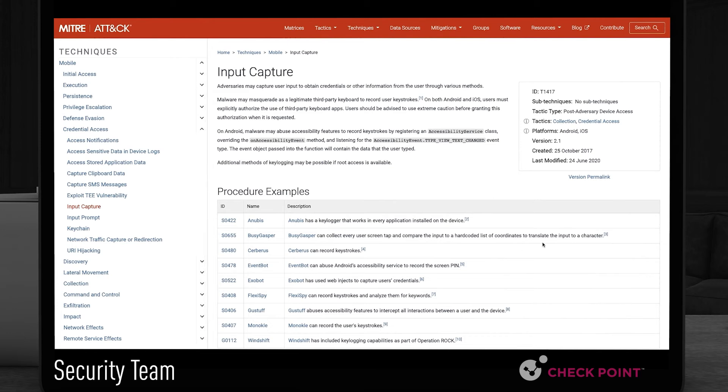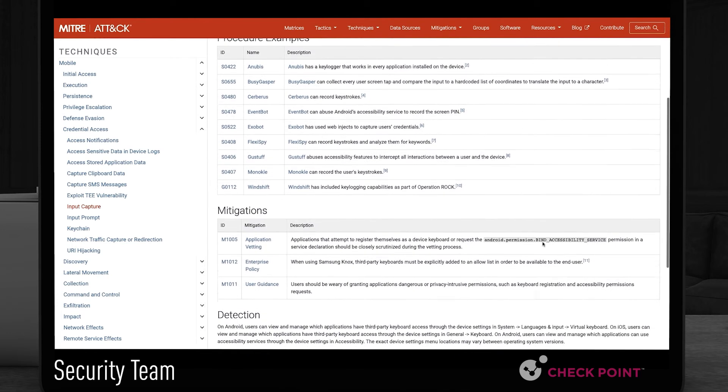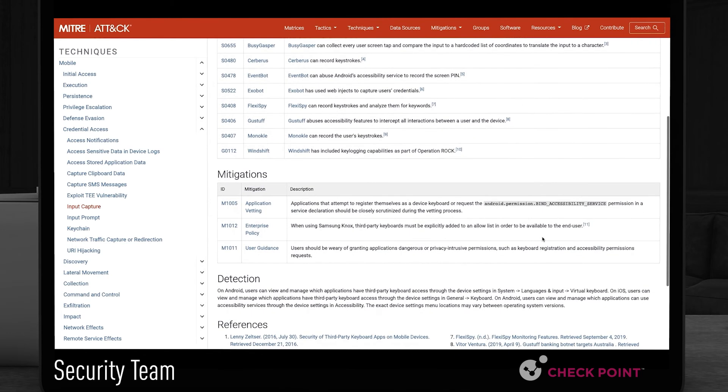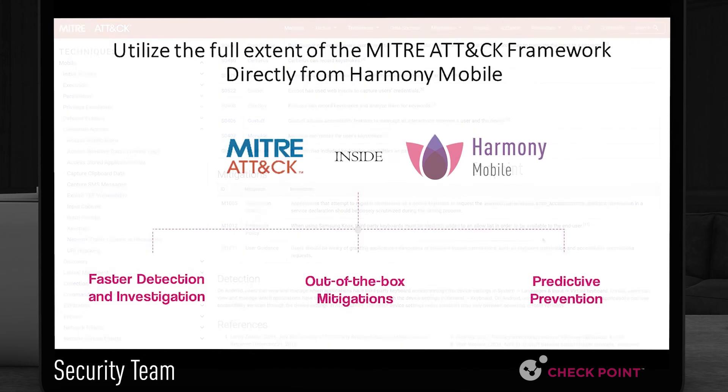Clicking it will lead to the MITRE technique page which offers descriptive information and also mitigations to eliminate the threat.